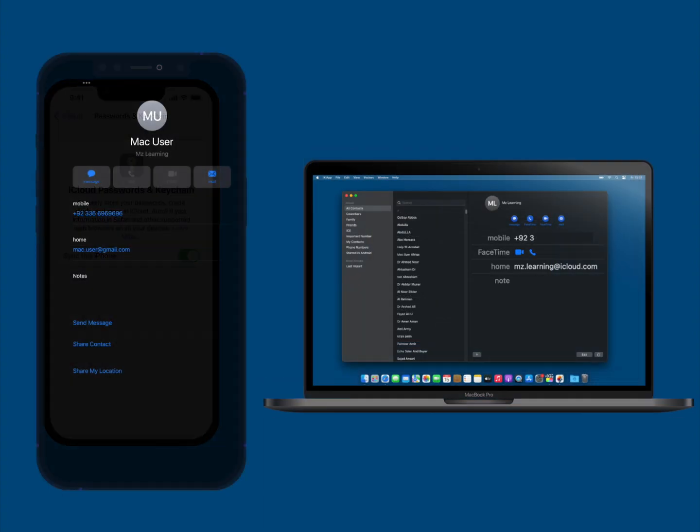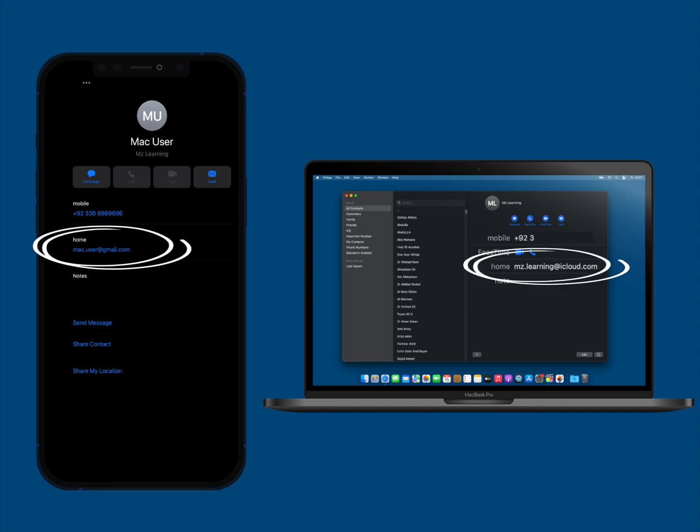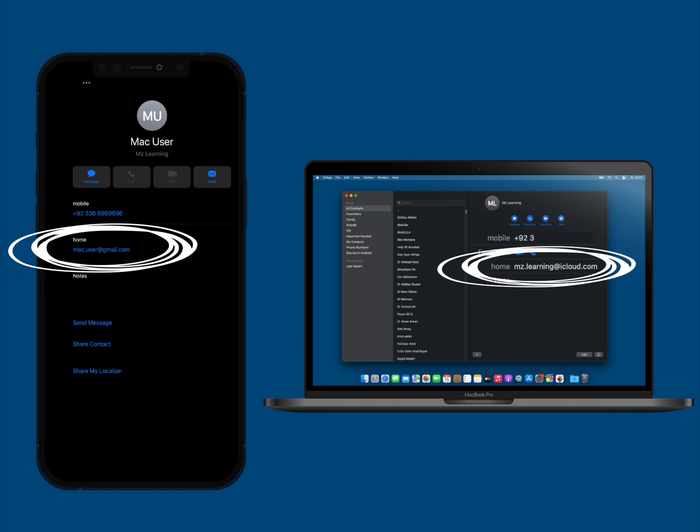Number three, both persons need to have each other listed as a contact on each other's device and included in the contact details must be the email address that each person uses as the Apple ID.